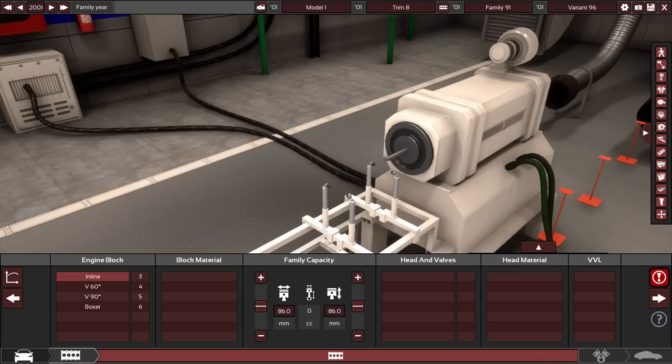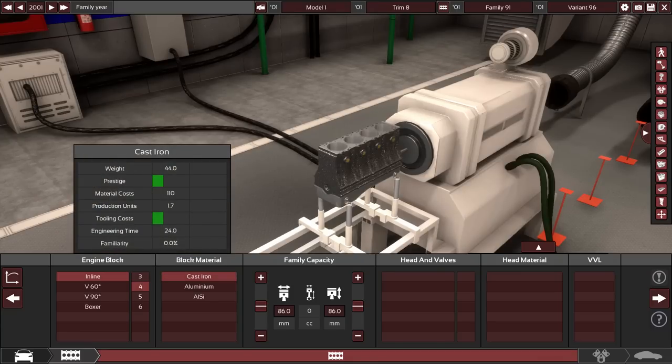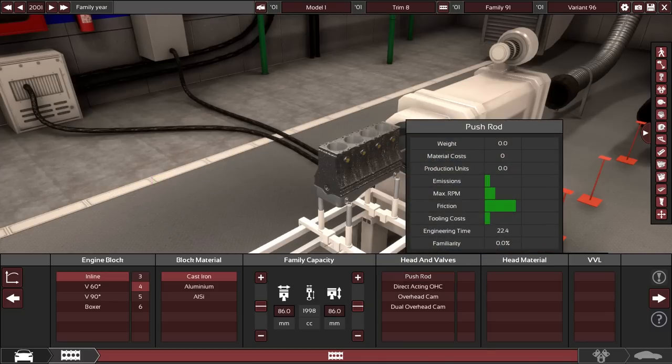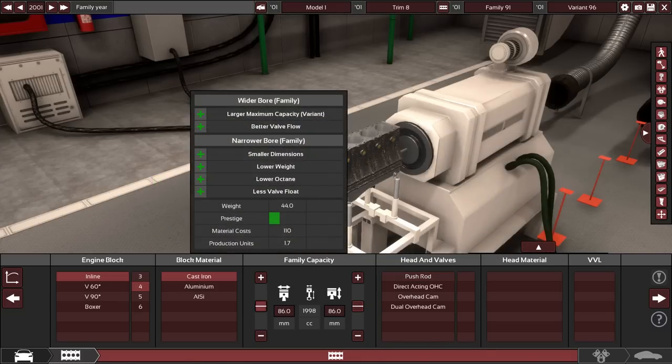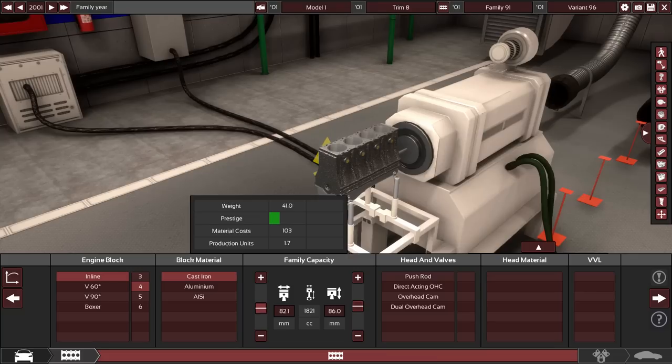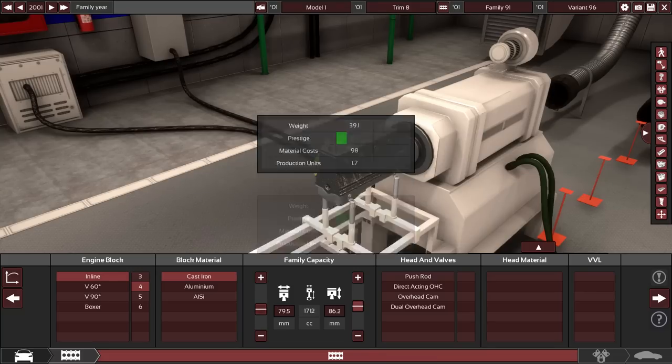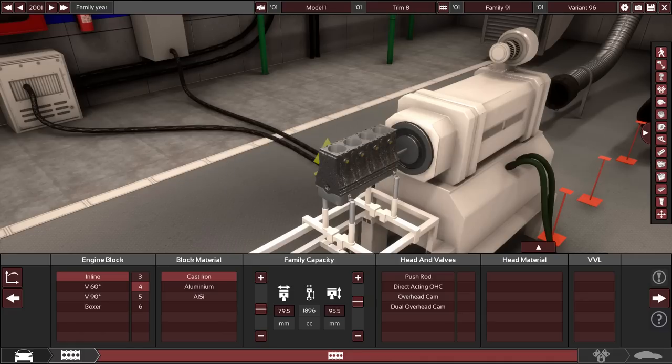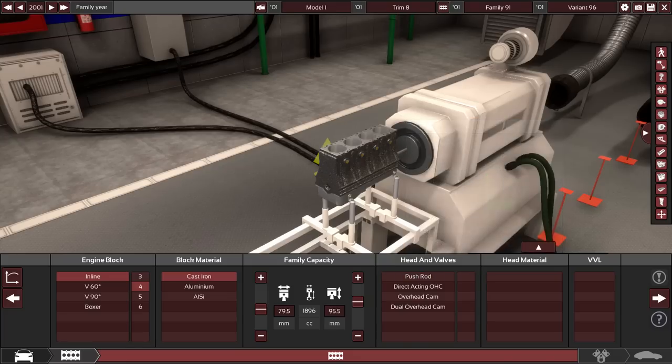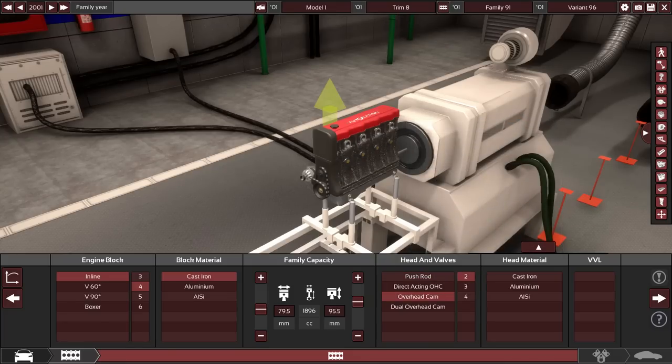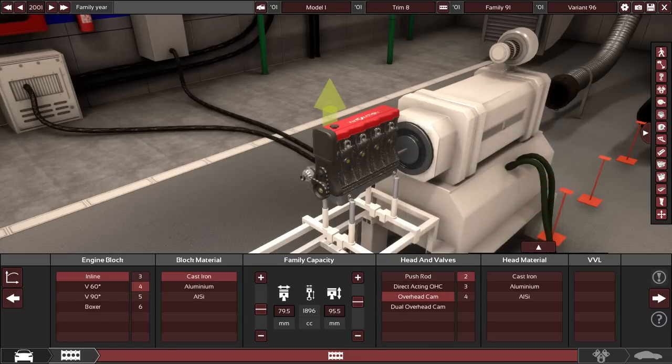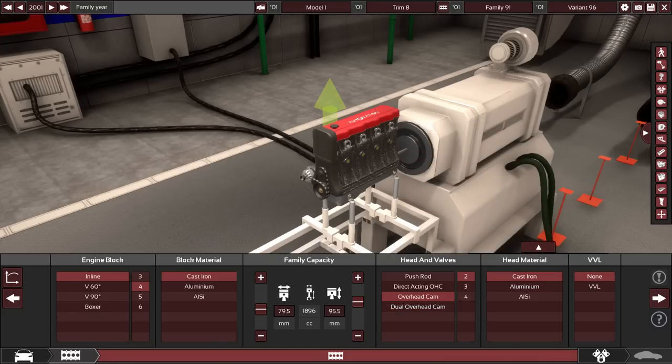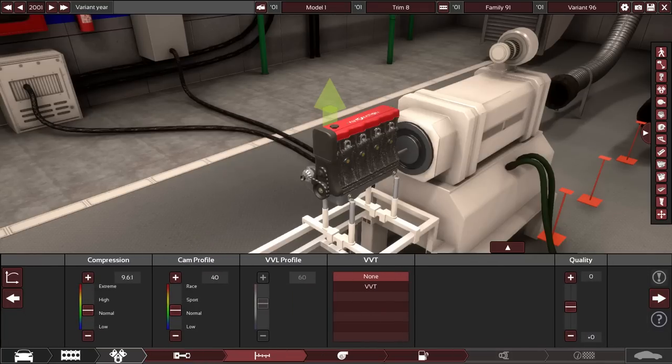So here's where things get interesting. The engine block is an inline four. We're going to use the cast iron block. The bore and stroke are specified. So the bore is 79.5 millimeters and the stroke is 95.5 millimeters. So that gives us 1,896 cc's, which is 1.9 liters. I'm going to say it's an overhead cam with two valves. I believe it has eight valves total, so that would be two per cylinder.